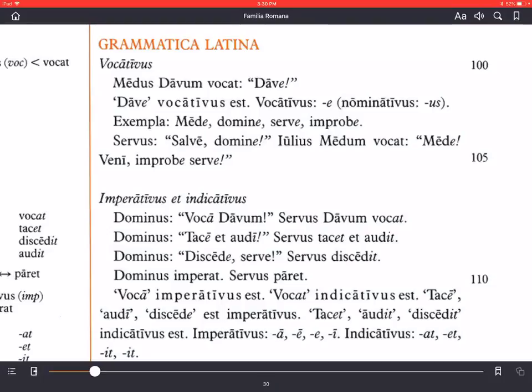Imperativus, the imperative mood as we call it in English, is a verb mood — a grammatical term for a type of verb form which shows a command. In English we do that by just saying 'call Joe' or 'dance a jig.' We give the basic verb form by taking the 'to' off the English infinitive. So 'to call' becomes 'call,' 'to be' becomes 'be.'